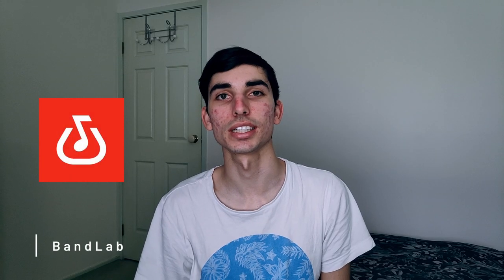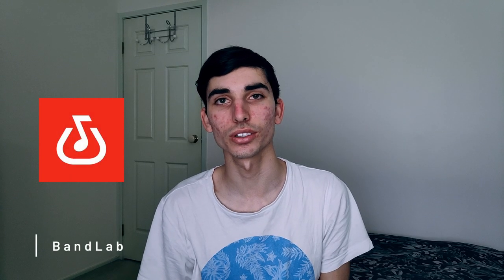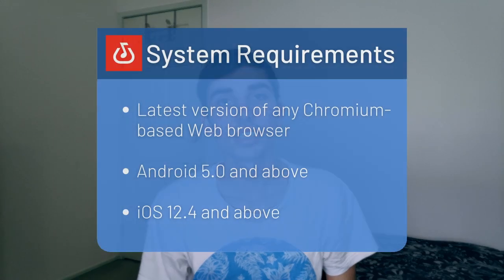I only heard about BandLab recently, and when I looked into it it's actually a very beginner-friendly DAW and it's really capable too. The main difference between this DAW and most others is that it's web-based, so there's no program you need to download. For system requirements you need the latest version of any Chromium-based web browser, and if you want to use the mobile apps you need the specified versions of iOS or Android.